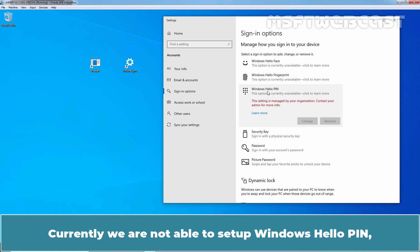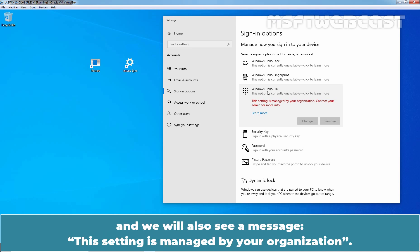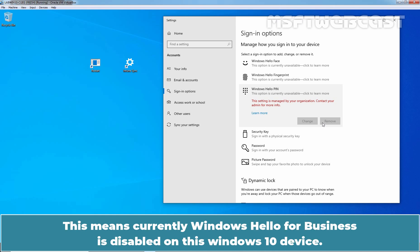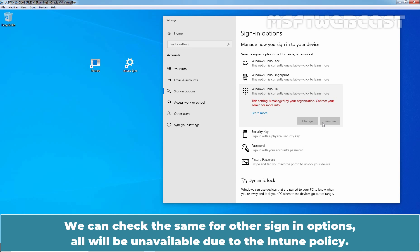Currently, we are not able to set up our Windows Hello Pin and we will also see a message: This setting is managed by your organization. We don't have the option to change or remove the existing Windows Hello Pin. This means currently Windows Hello for Business is disabled on this Windows 10 device.